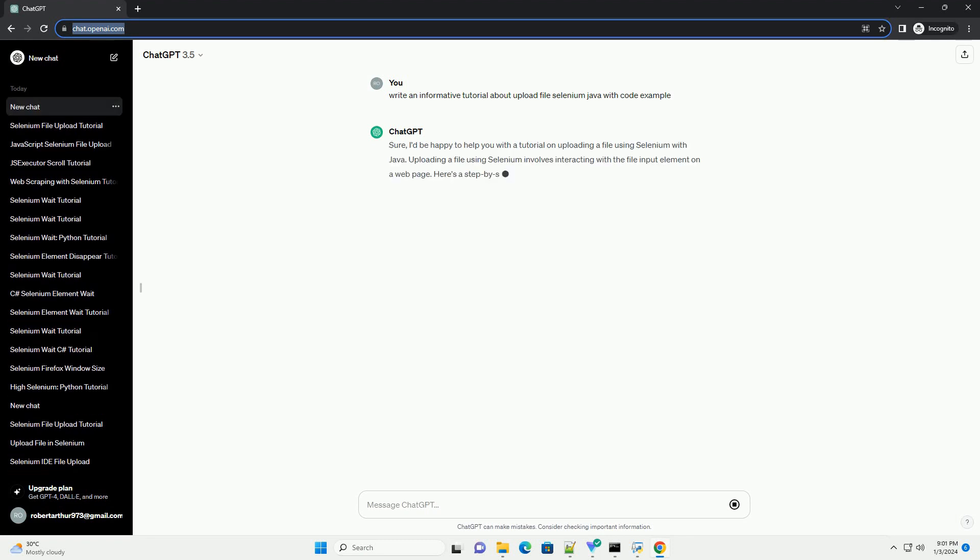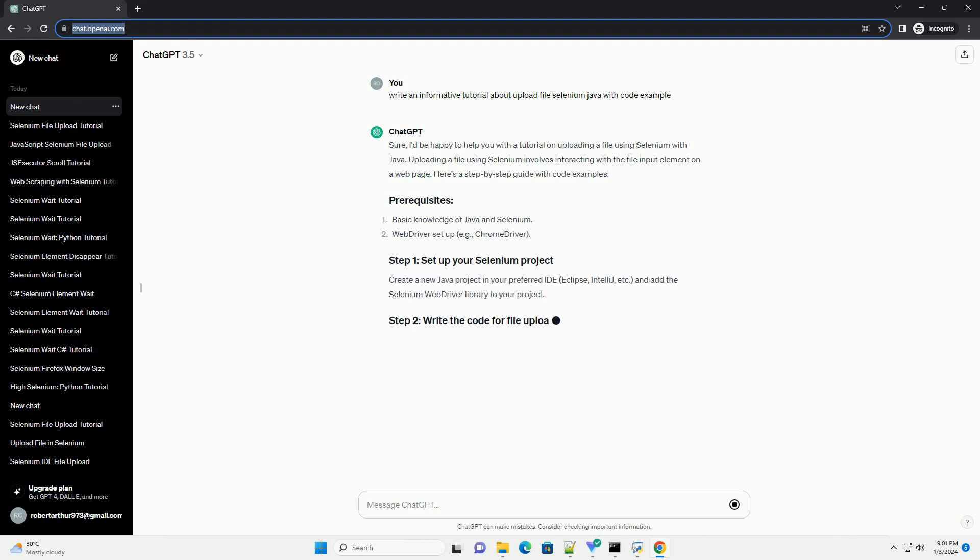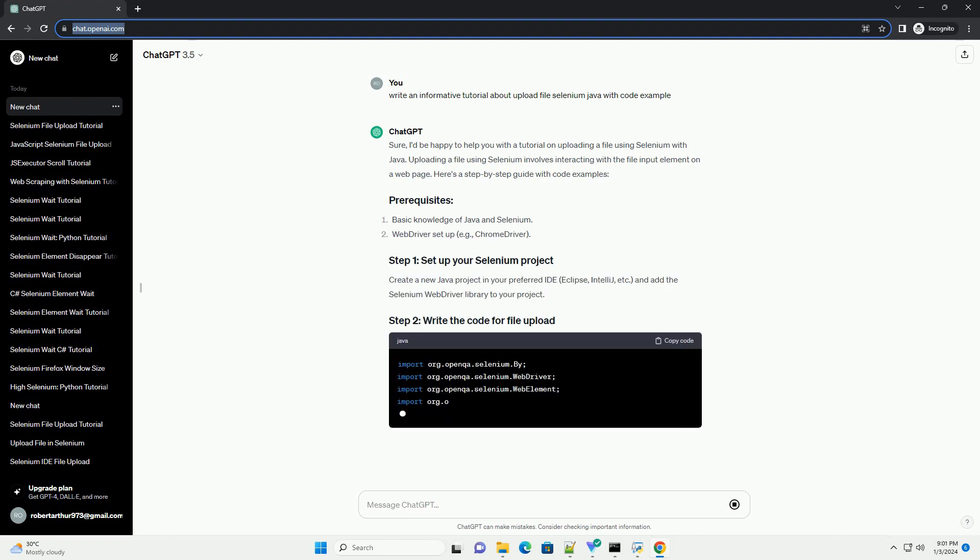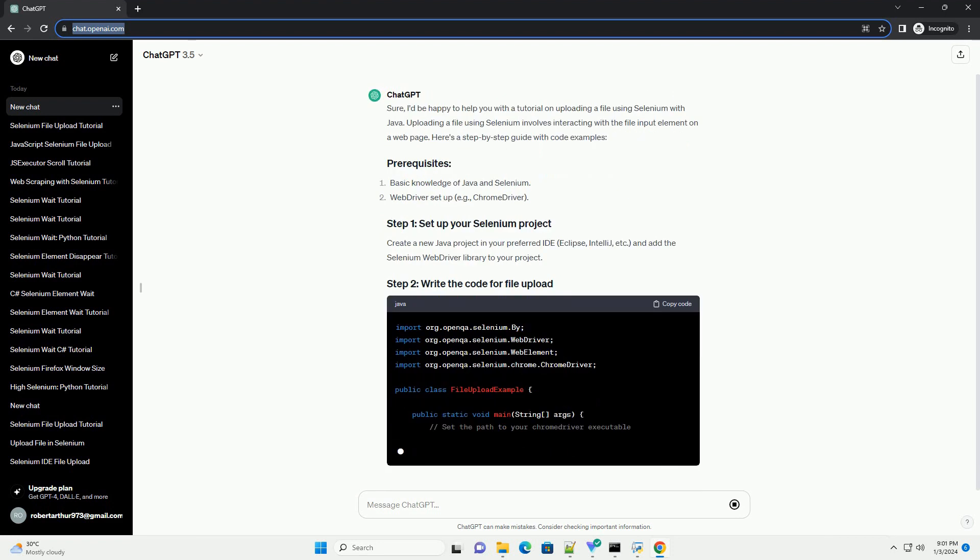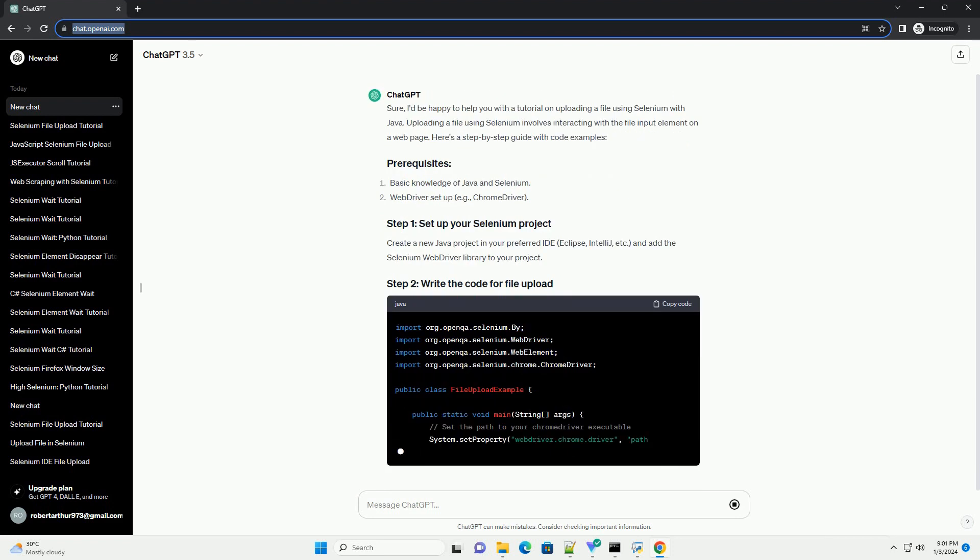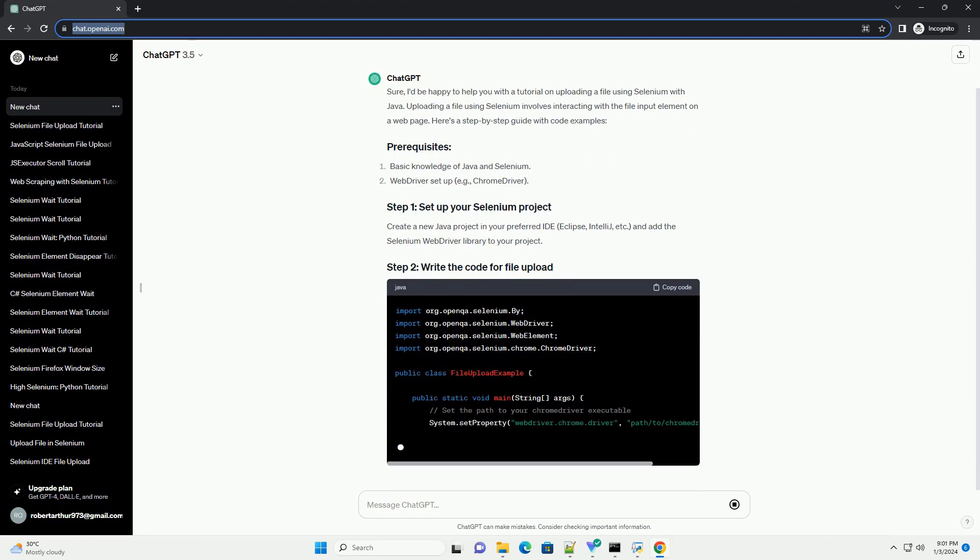Sure, I'd be happy to help you with a tutorial on uploading a file using Selenium with Java. Uploading a file using Selenium involves interacting with the file input element on a web page.